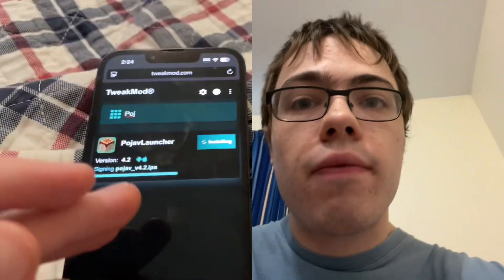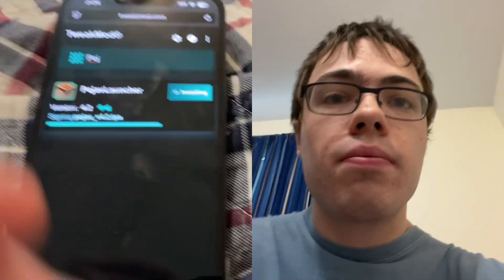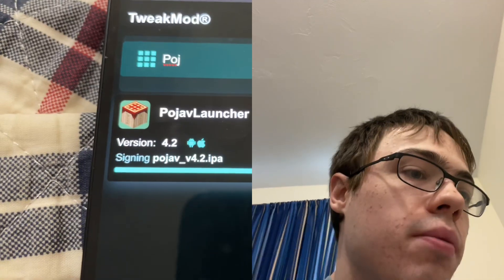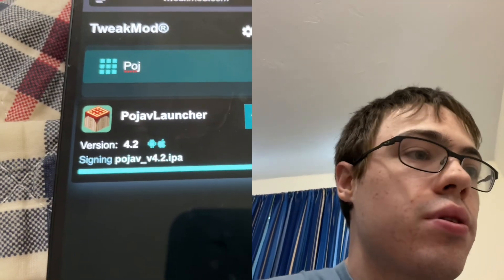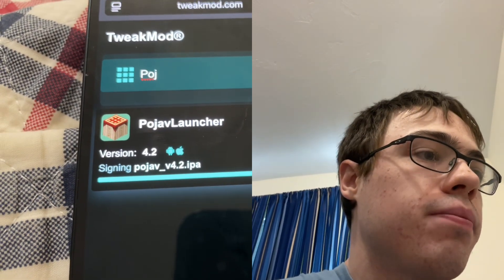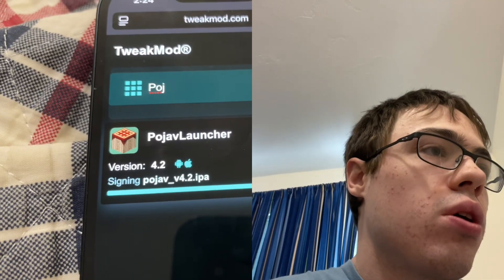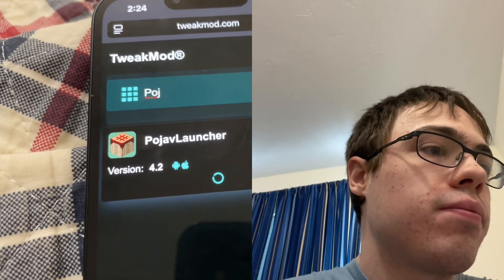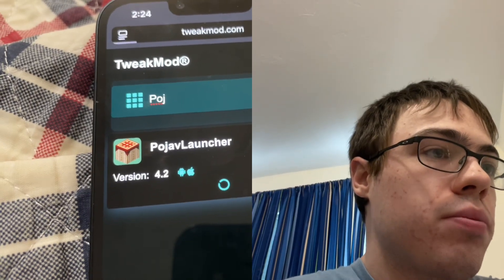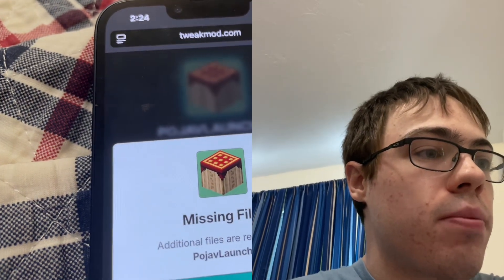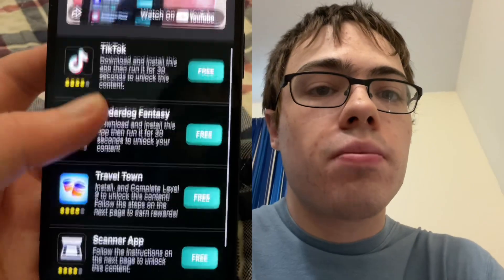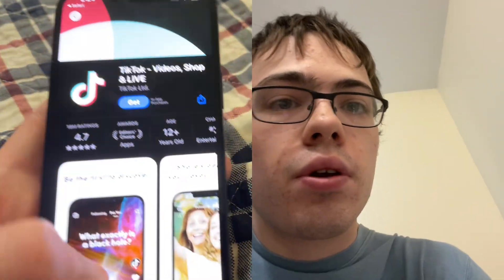Let's just wait for this to load. Basically, we just have to download some of these apps — it doesn't have to be the same ones as me, just download two of them.